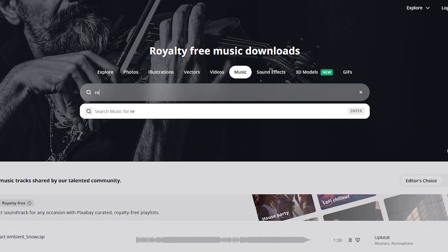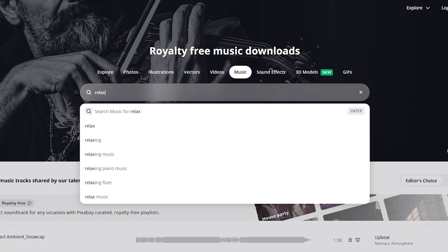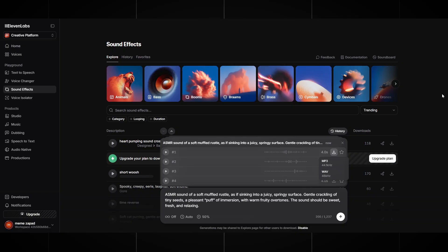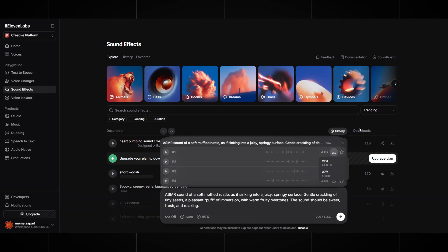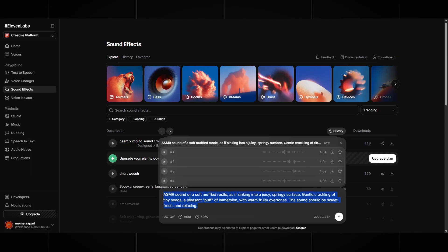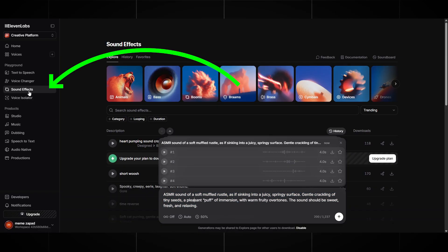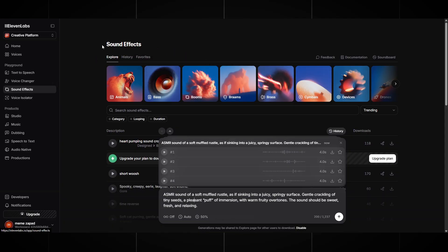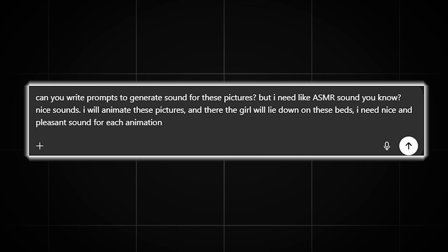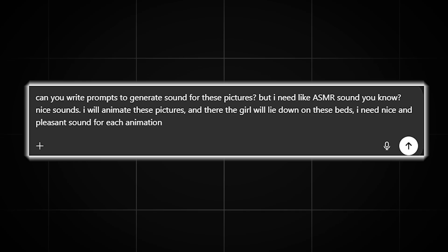Now optionally, download relaxing music. This is not a required step because the important part will be the sounds, not the music. But you can download it as an addition to the video if you want. Now a very important step is the sound effects for our ASMR video because this is the main feature of our content. To get the sounds we need, we will use Eleven Labs or any other site that generates sounds. We go to the sound effects tab and at the bottom in the window we just write what sounds we need.